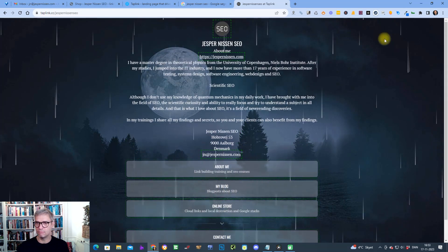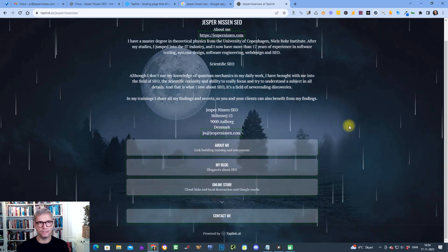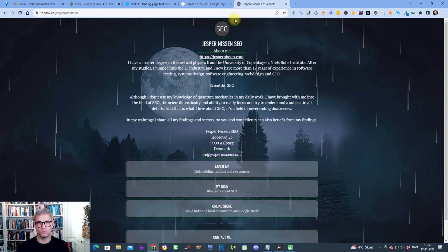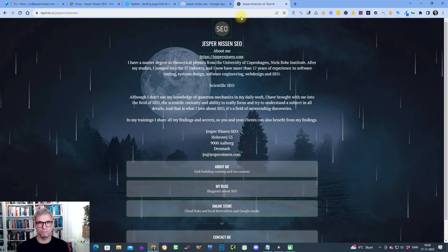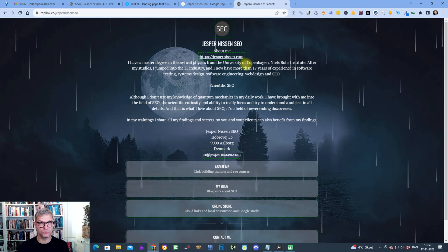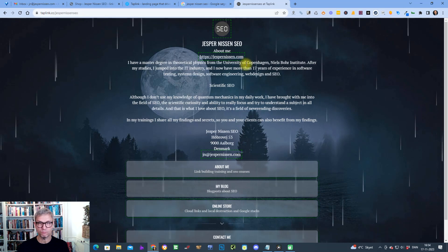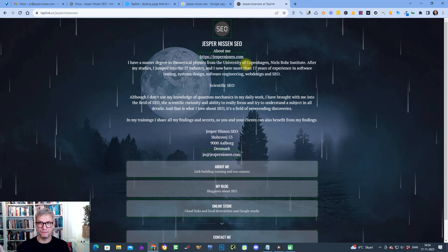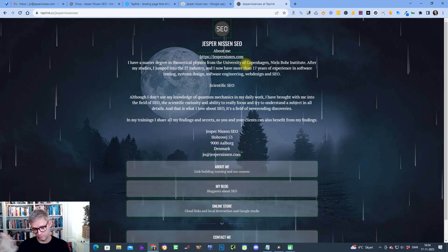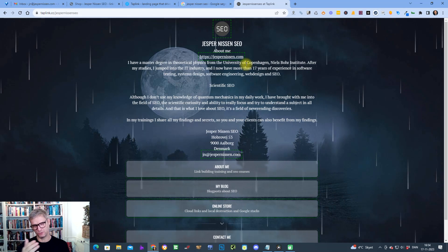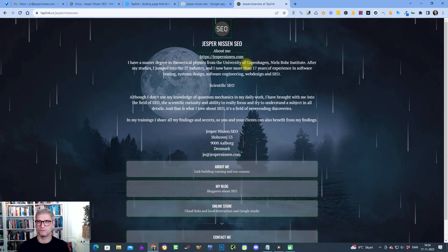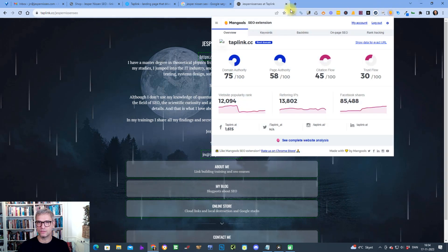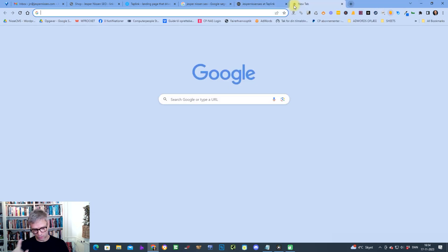So it's a quite cool little website that you can build for free, and as you can see it only takes five minutes. There you have it — that was the free tutorial to build a DA75 backlink.